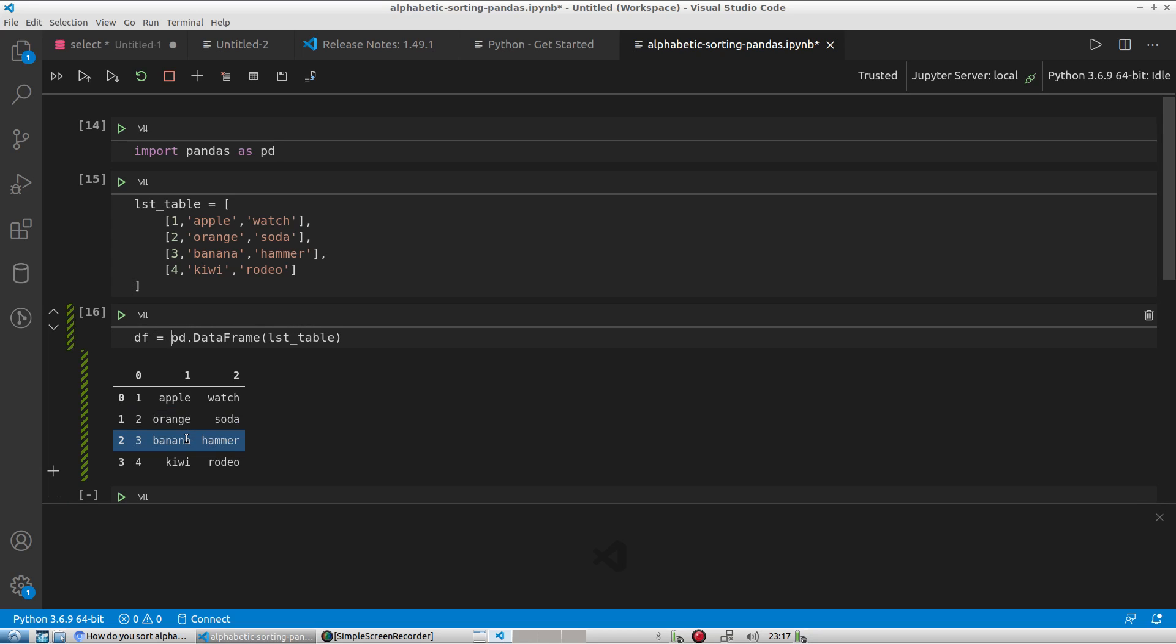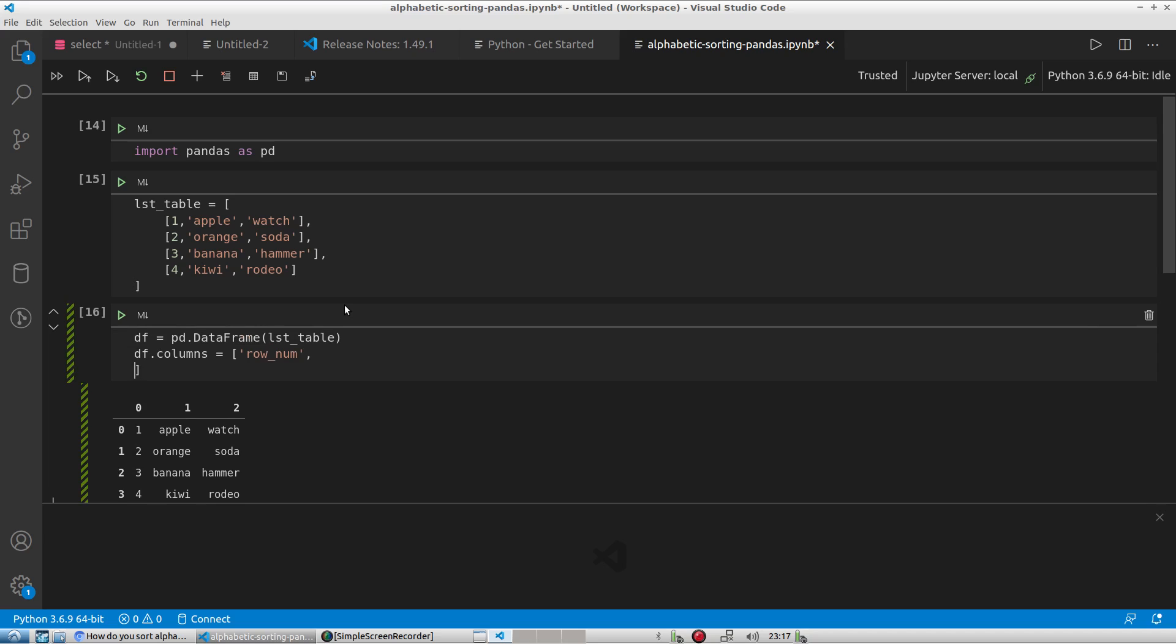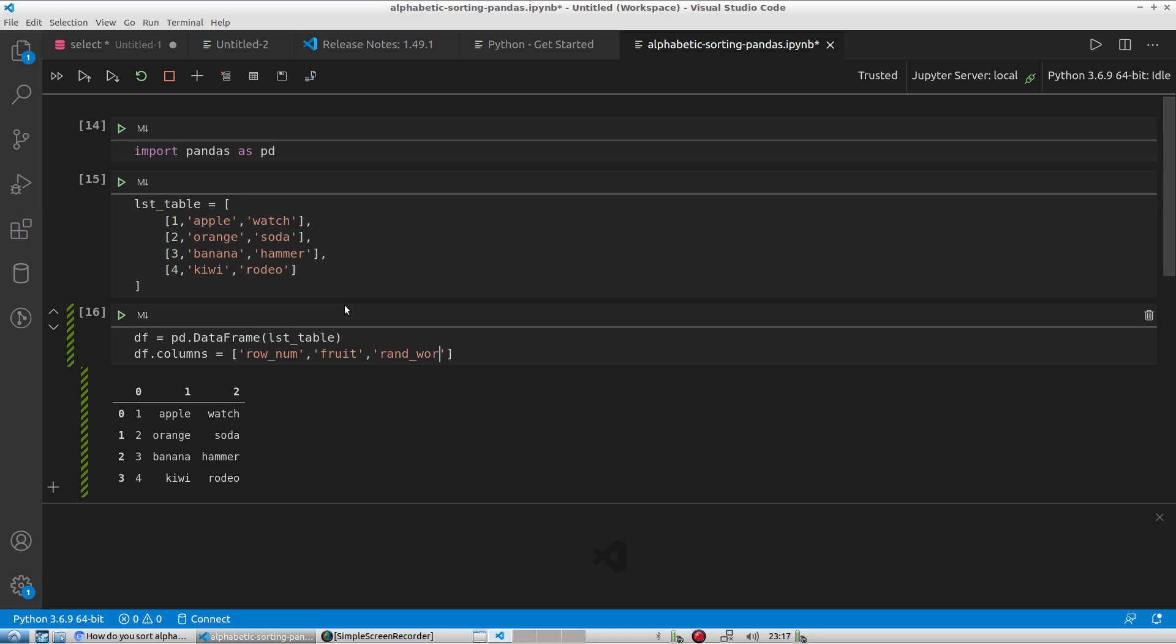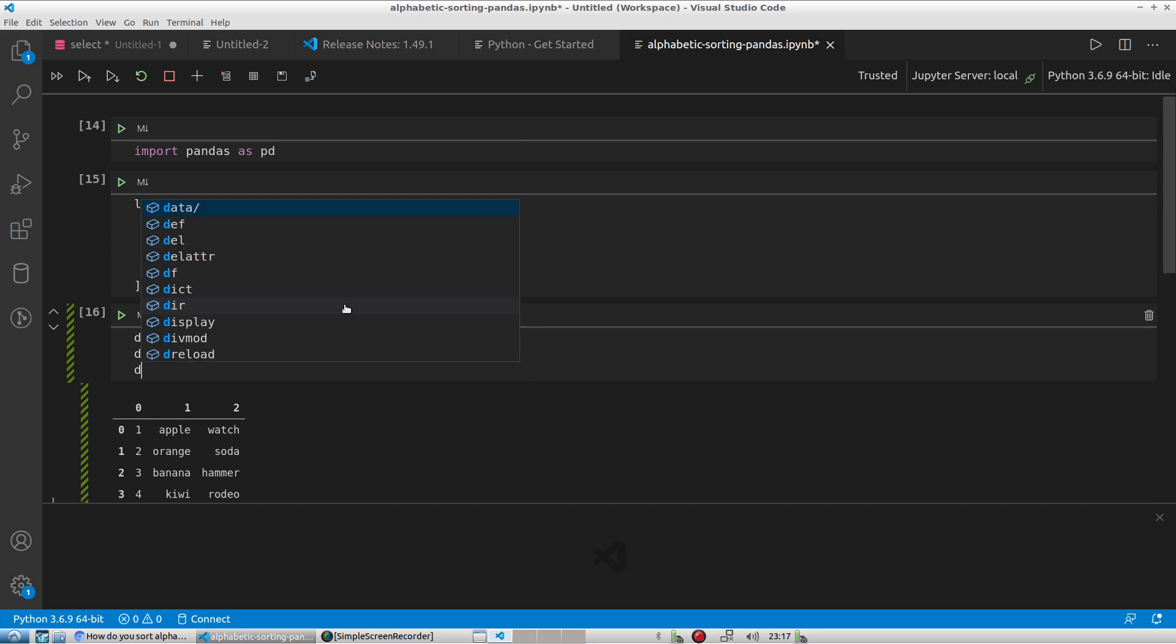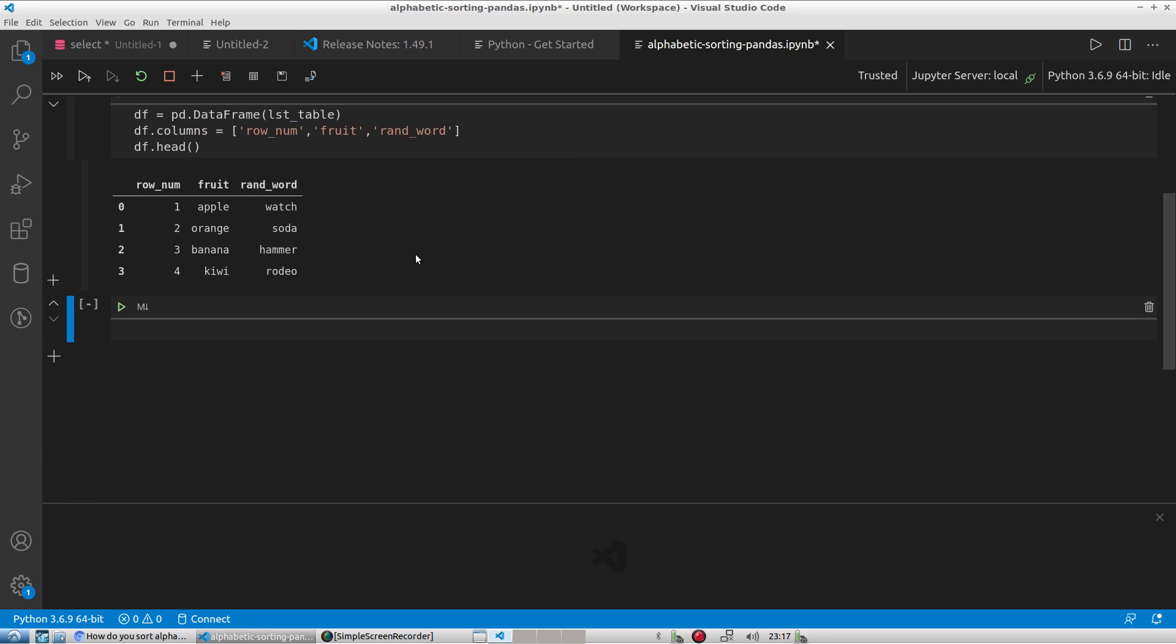So I'll rename the columns and I'll actually set this value or this data frame here to a variable so I can hold the values in a variable. So I'm going to do that and then I'm going to type df.columns and I'm going to rename the actual headers themselves. The first one I'll call it maybe row number or row_num. The next value I'll call it fruit and the last one just like random_word and that should be good. And then I'll just preview the values. Okay, there we go.